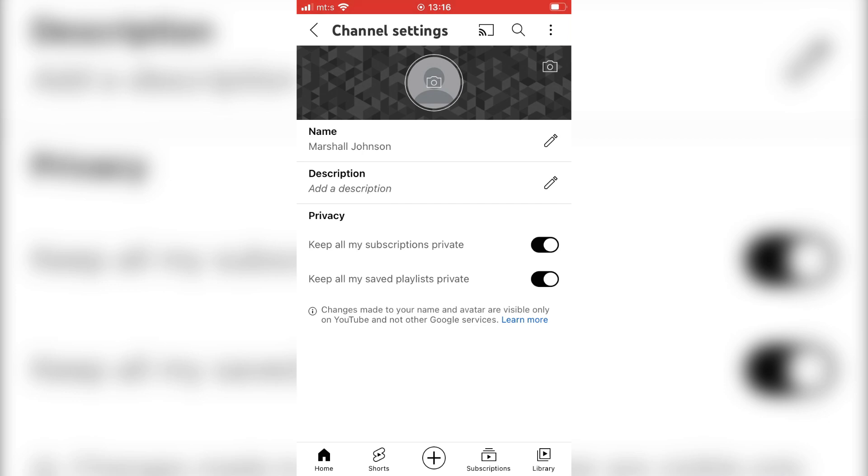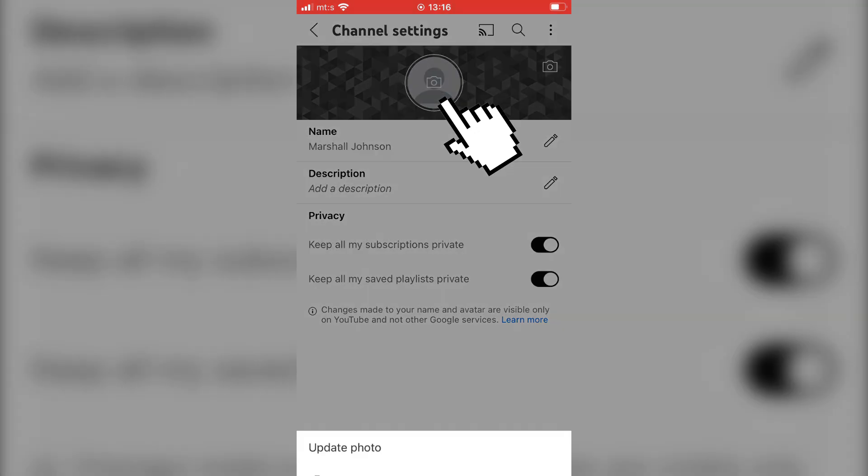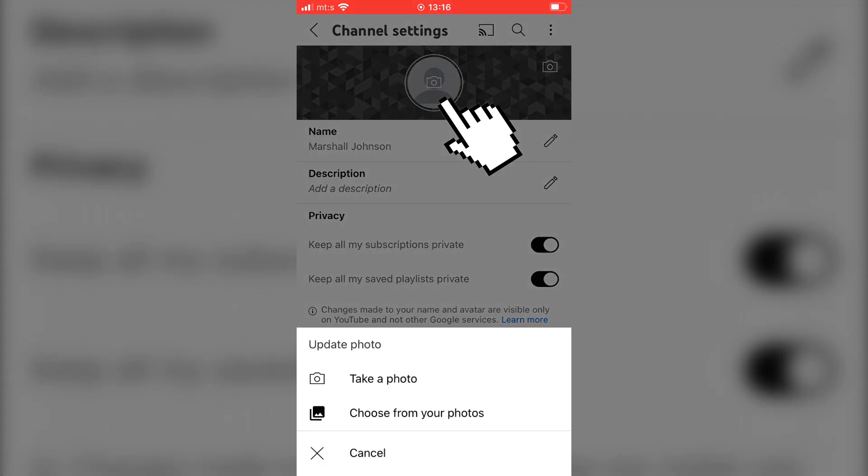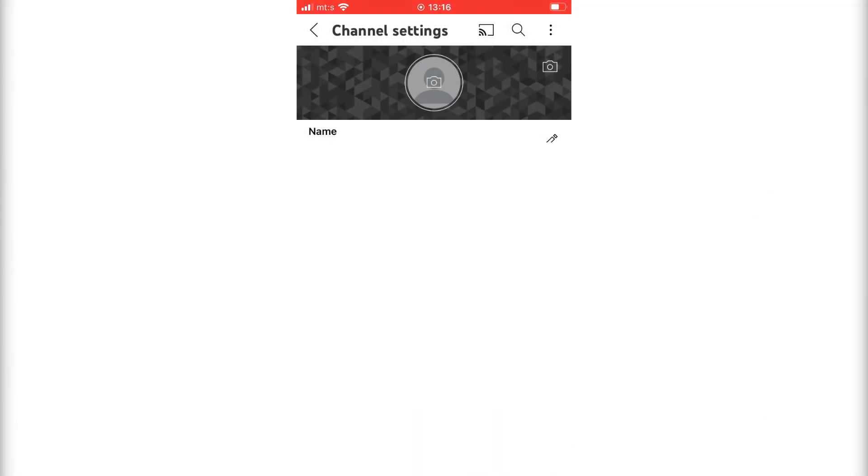So to change the profile photo, just tap here, and you can take a photo, or you can import a photo from the photo gallery.